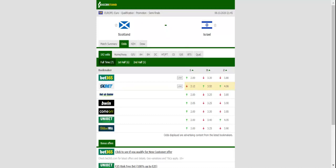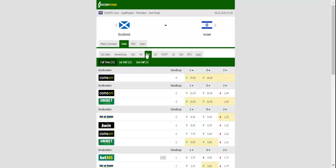Israel on the other hand head into the match following a one-to-one draw with Slovakia in the Nations League. When Scotland and Israel met in the Nations League last month, they played out a one-to-one draw.